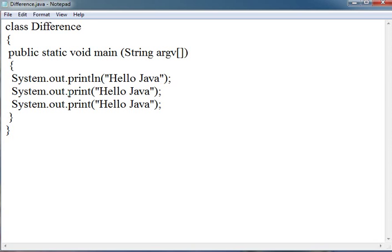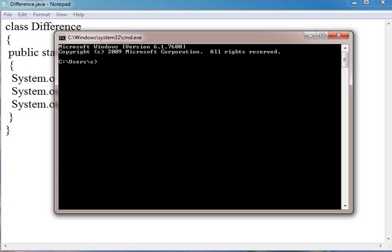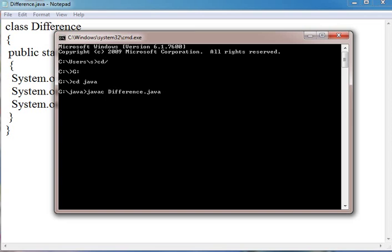Now let us look at its output so that we can clearly find the difference. I have saved this with the name difference.java and I am going to run this in the command prompt. I am compiling this with javac difference.java.